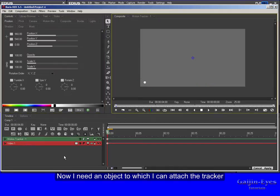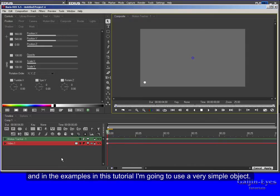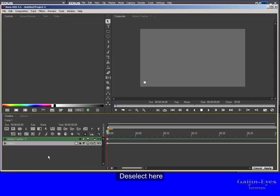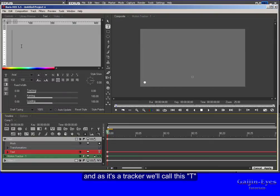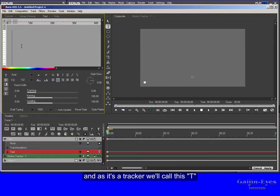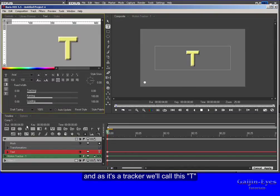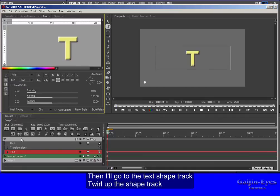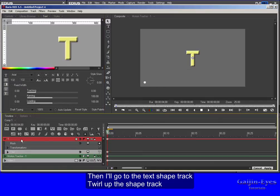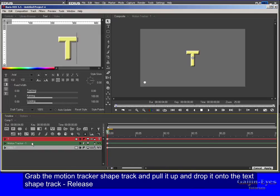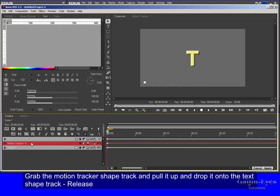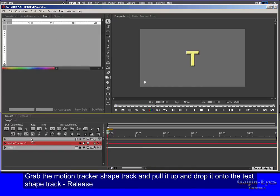Now I need an object to which I can attach the tracker, and in the examples in this tutorial I'm going to use a very simple object. Deselect here. I'm going to choose Add Vector Text, and as it's a tracker we'll call this T. Then I'll go to the text shape track, twiddle up the shape track. Grab the motion tracker shape track and pull it up and drop it onto the text shape track. Release.